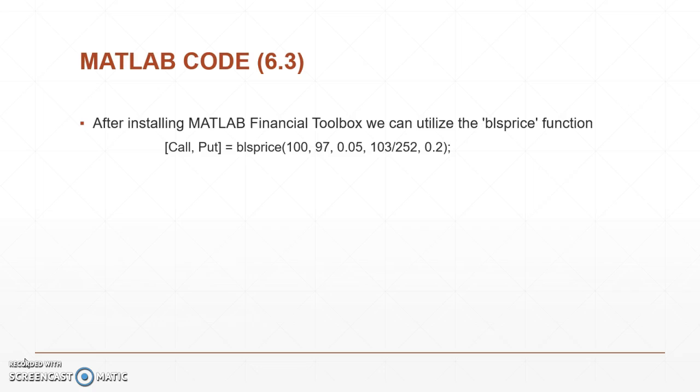97 was the strike price, 0.05 or 5% was the risk-free interest, and then the time until they expired was 103 out of 252 days and then we had a 20% volatility. We'll go through the results after we go through all the MATLAB code.